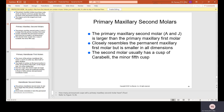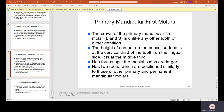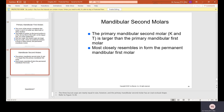The primary mandibular first molar, L and S, is unlike any other tooth of either dentition. The height of contour on the buccal surface is at the cervical third; on the lingual side it is at the middle third. It has four cusps with larger mesial cusps and two roots. The primary mandibular second molar, K and T, is larger than the primary mandibular first molar and most closely resembles the permanent mandibular first molar in form.